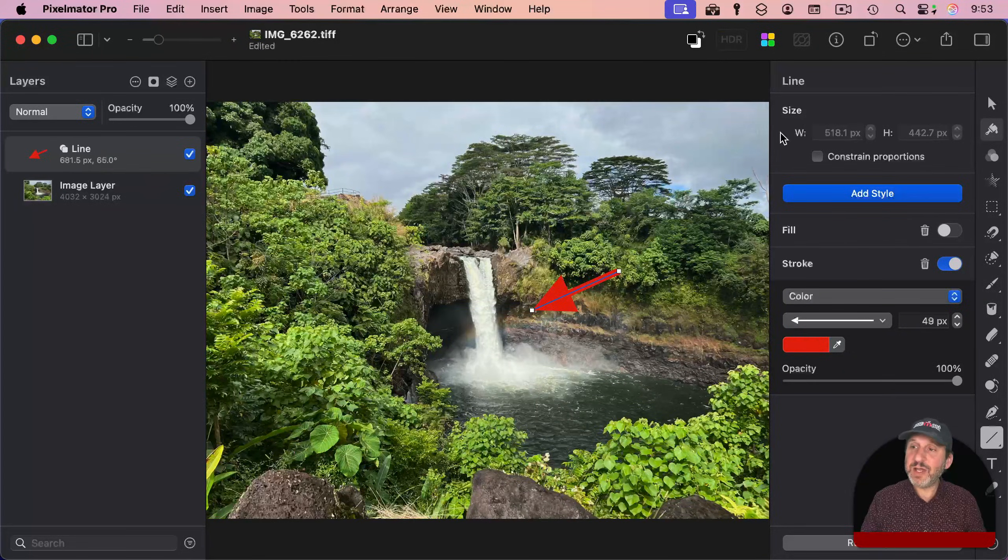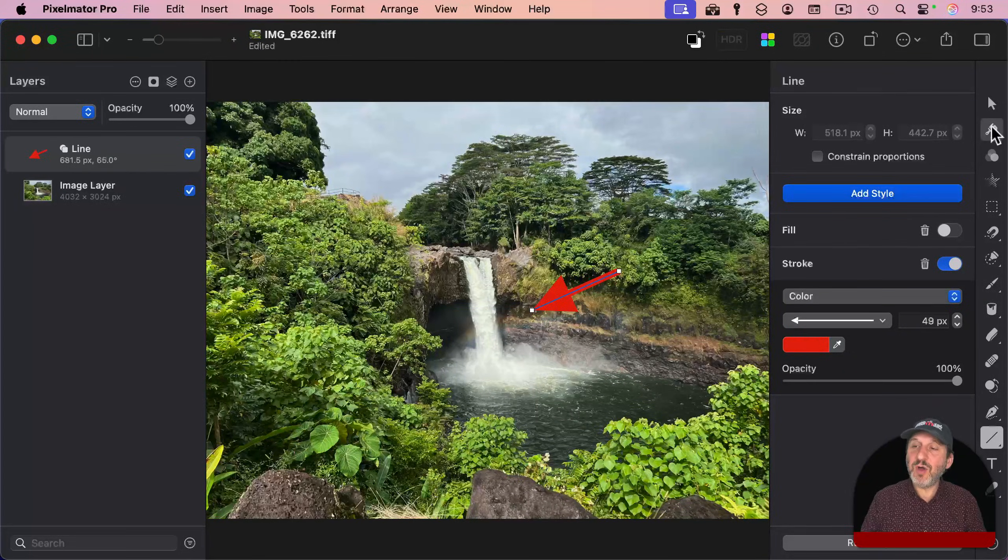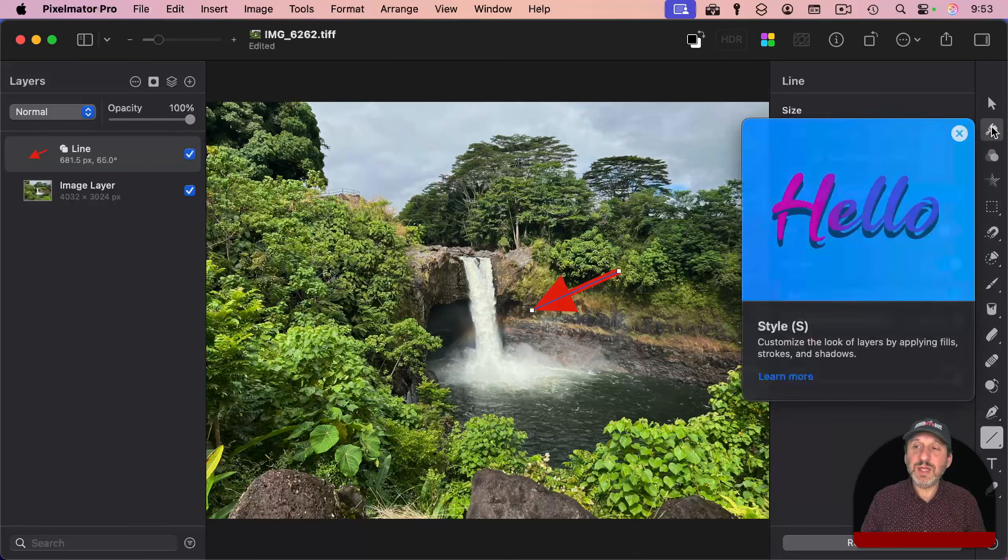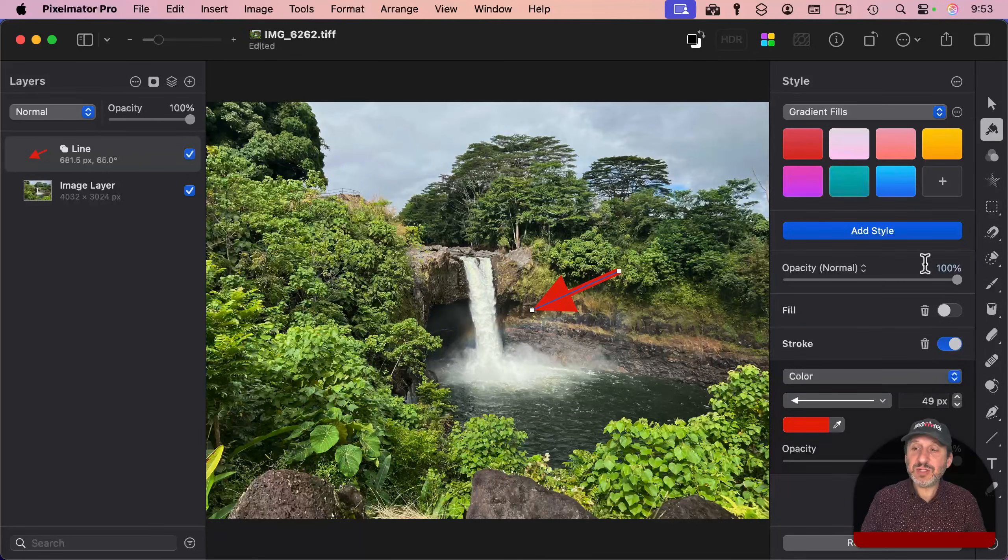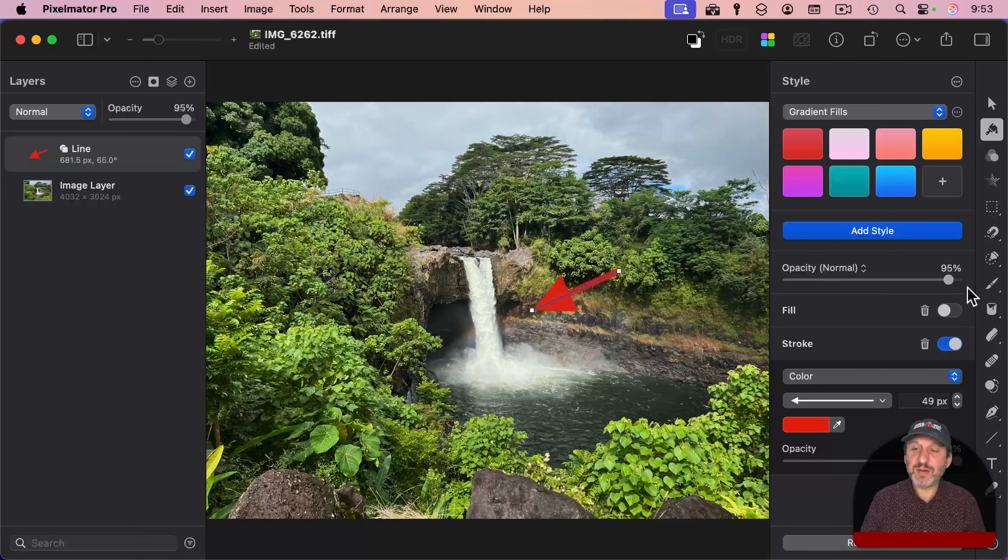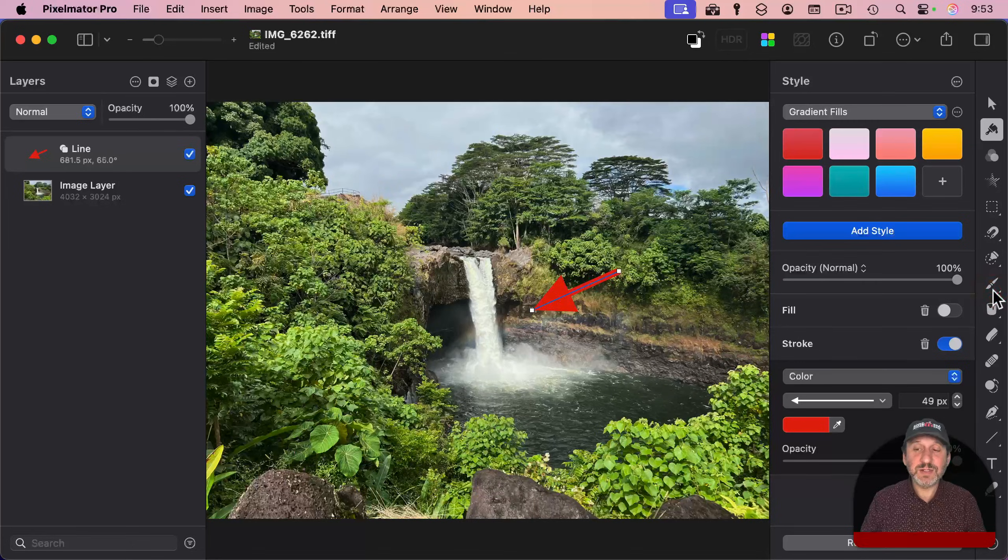For any layer here, you can go to the style settings, and you could change things about it, like make it semi-transparent, for instance.